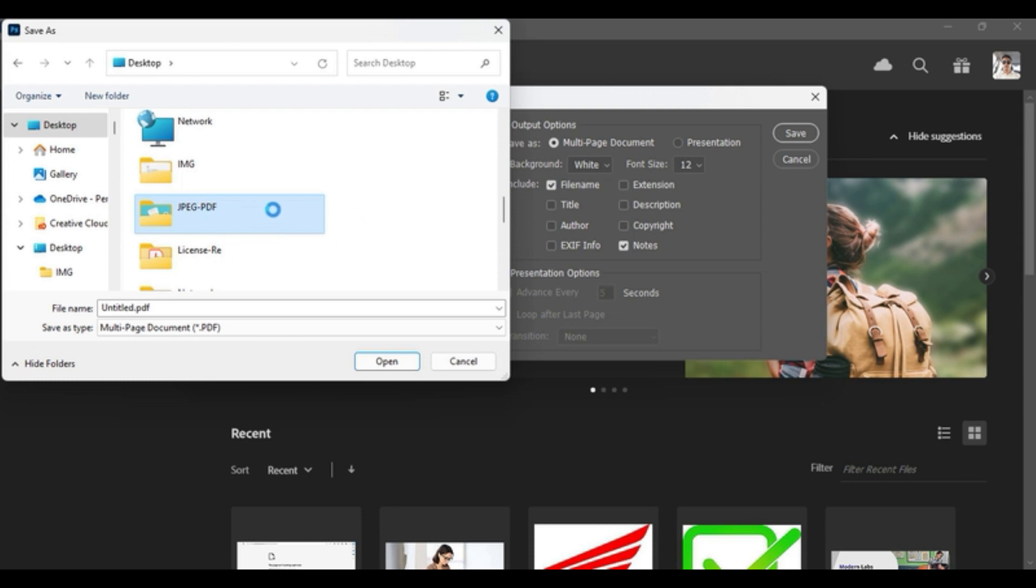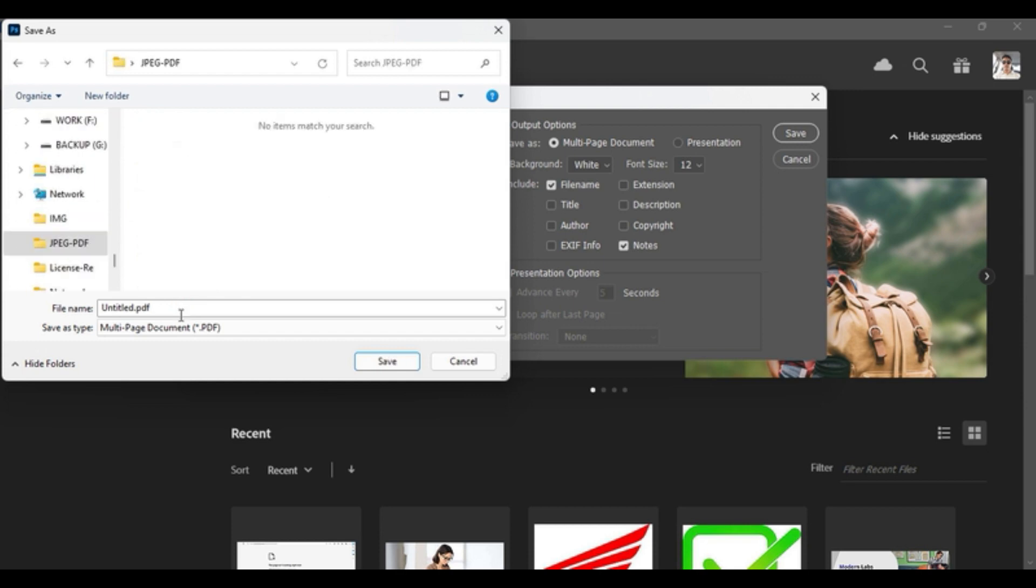As you can see, there is no PDF document as such. We'll be writing the name of the document and then saving it. So let's save as my document JPG to PDF and hit Save.